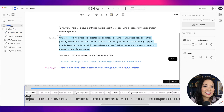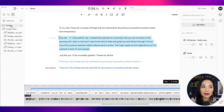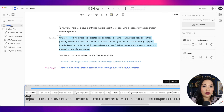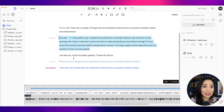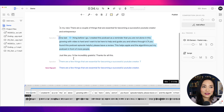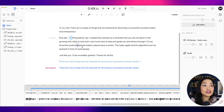And it just absolutely cuts down the time that you need to edit a podcast or edit a video. I haven't used it as much to edit a video, but I find in terms of editing a podcast, it's absolutely a game changer.